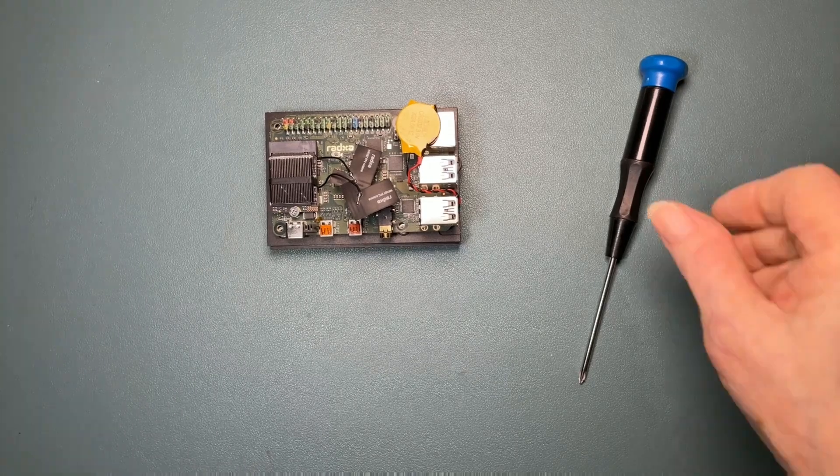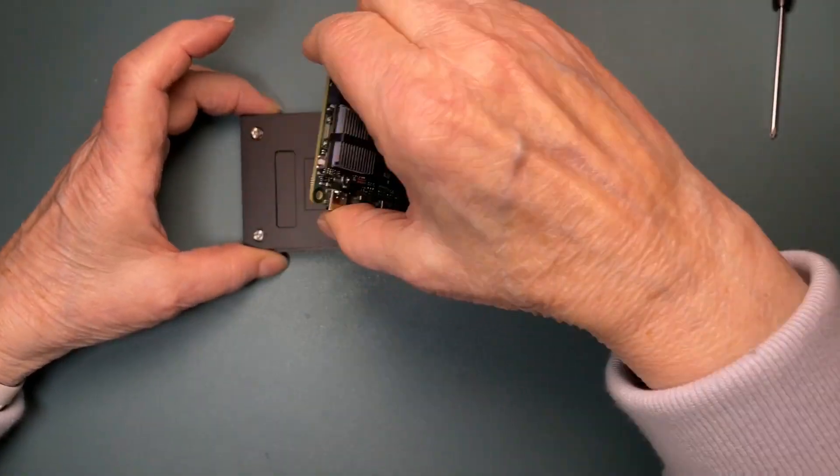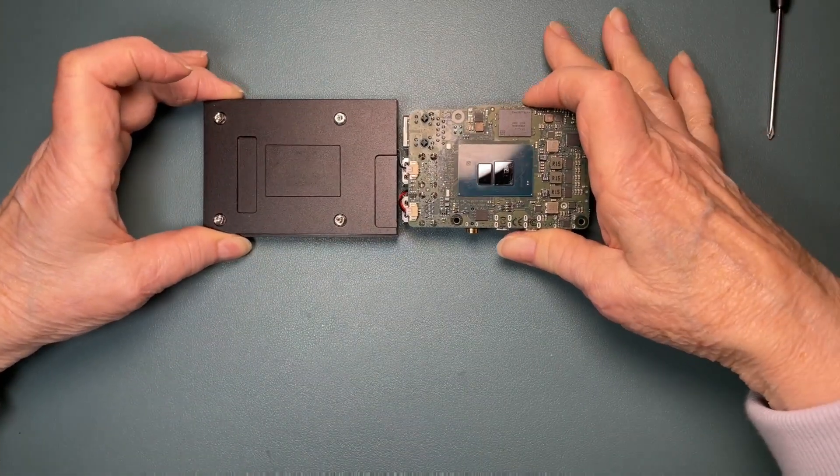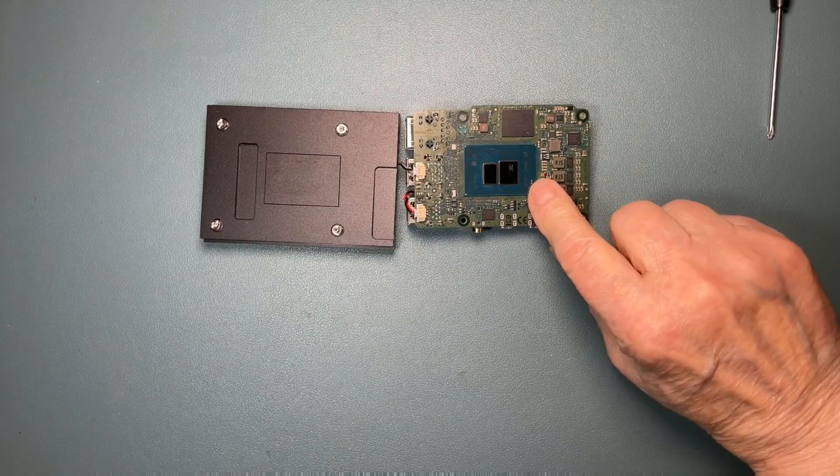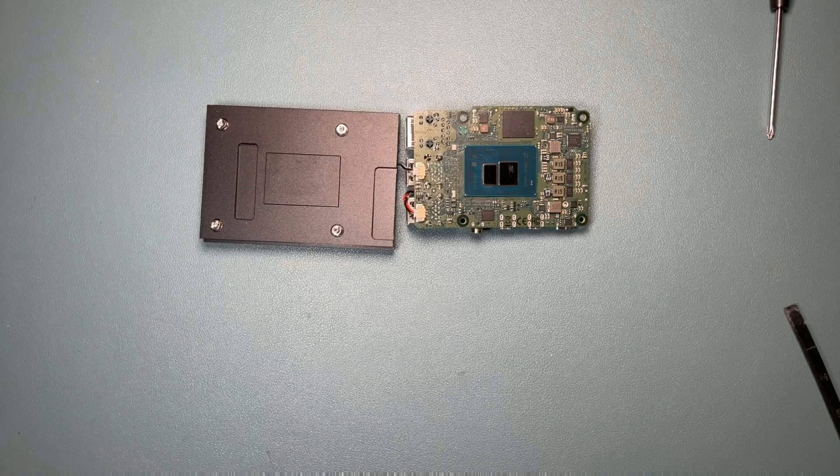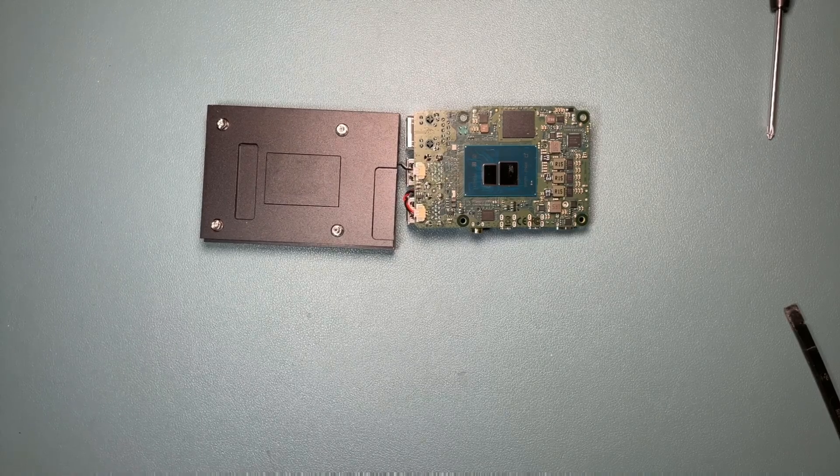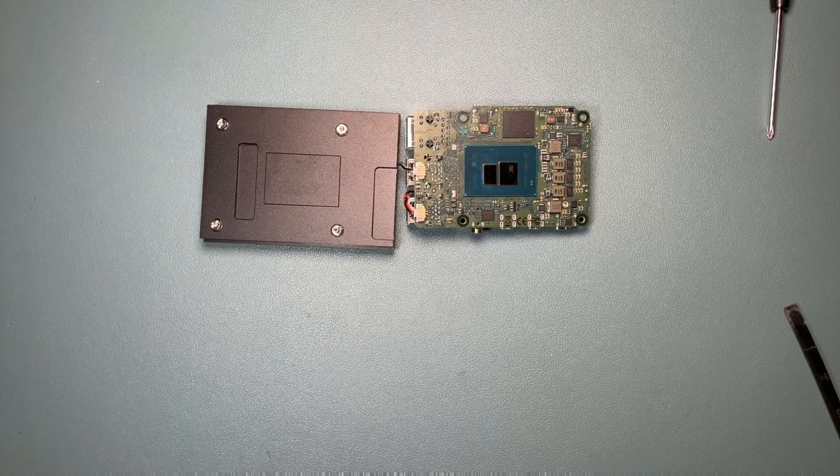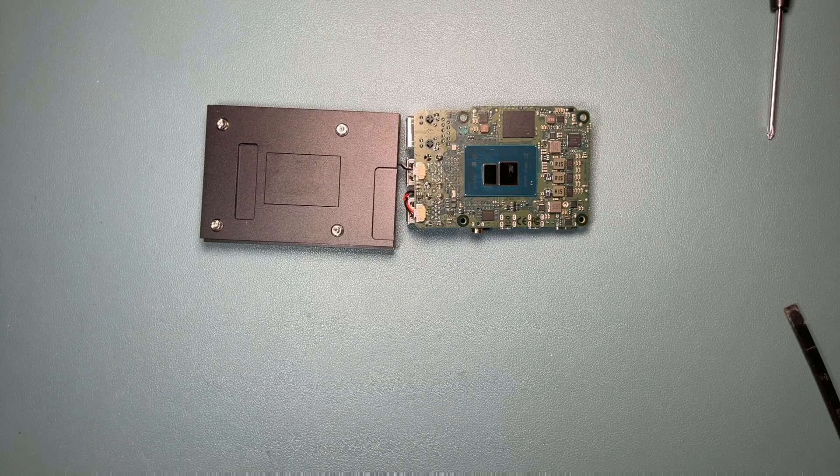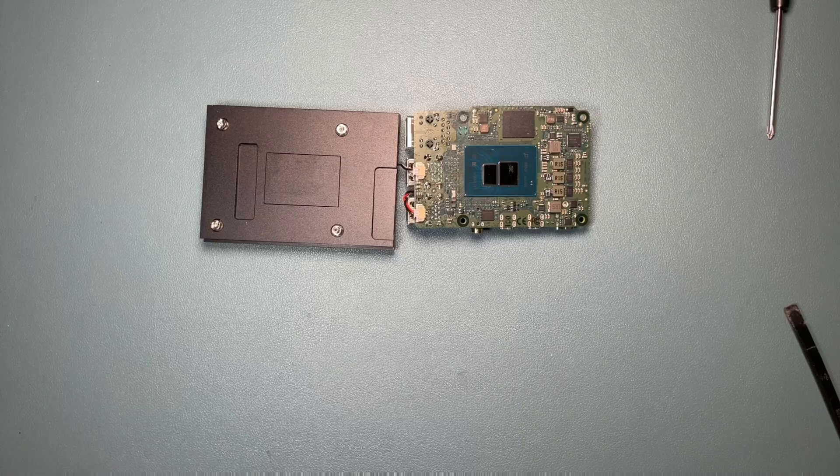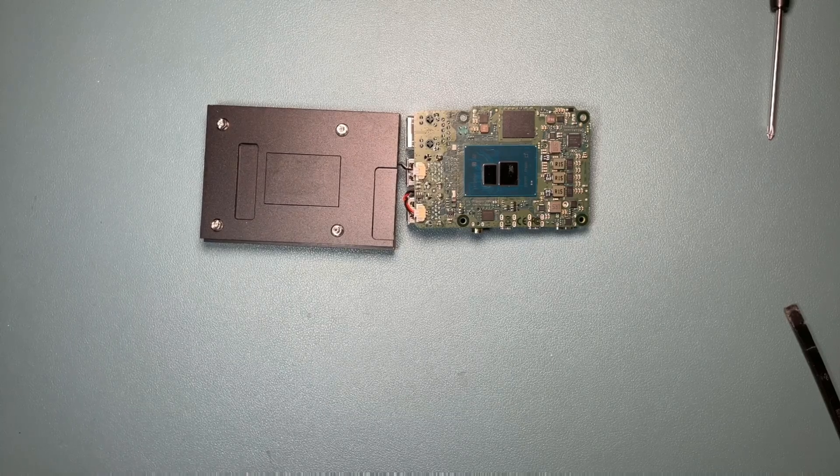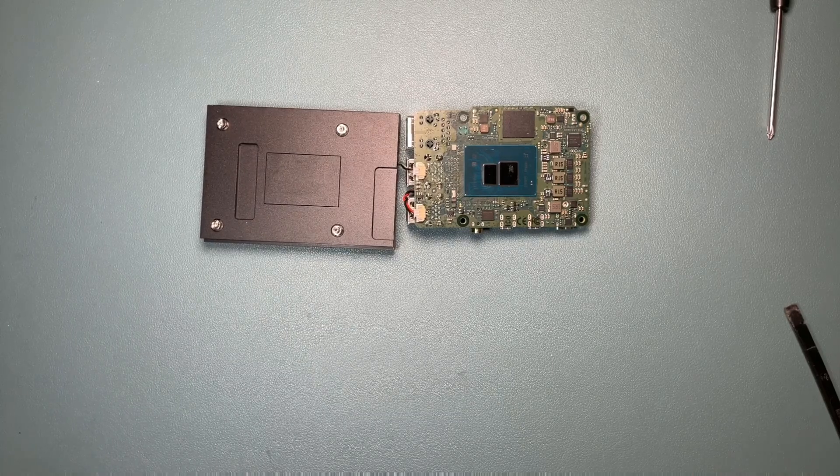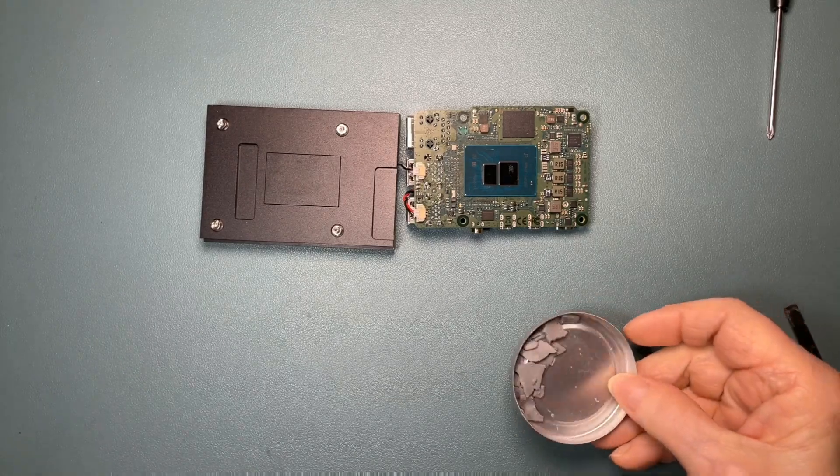Now we want to make sure that the heat sink makes good contact with the CPU die, because the N100 processor runs hot, especially compared with ARM boards. Radxa supplies a thermal pad, and some people have reported getting crumbly thermal pads. The one that was supplied with my X4 was not crumbly when I first assembled the X4. But when I tried to remove it to show how to reinstall it, it crumbled all to pieces.